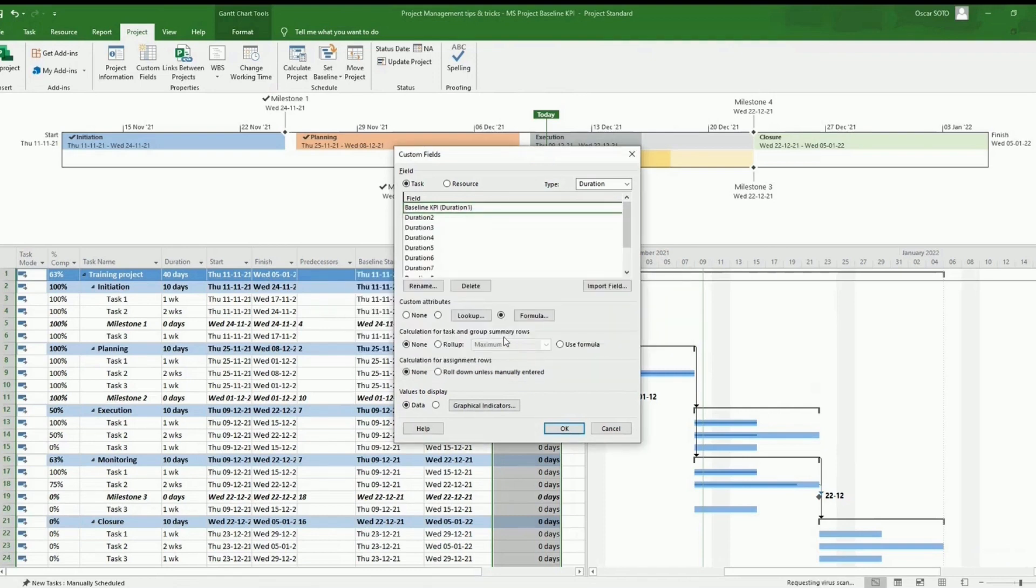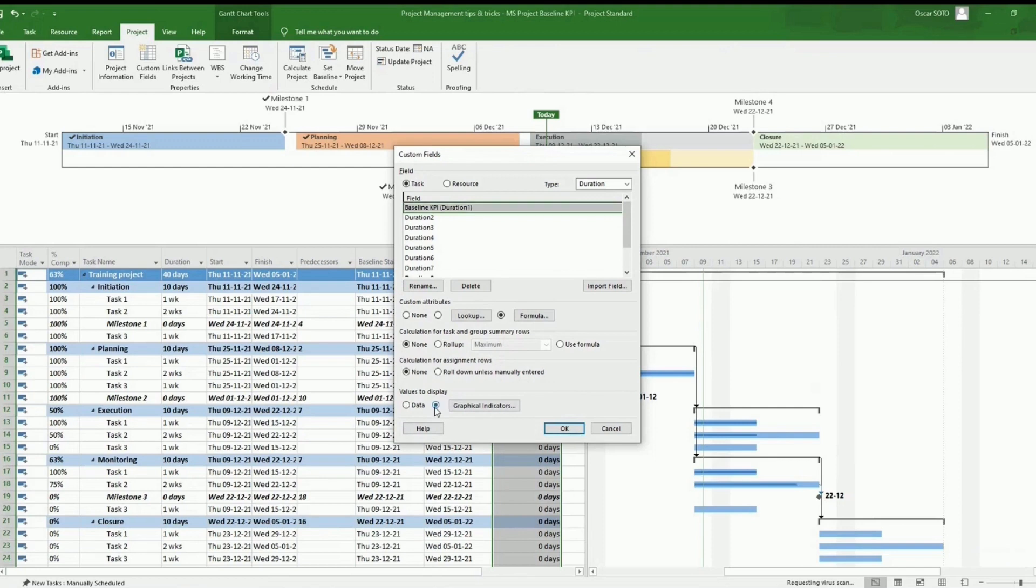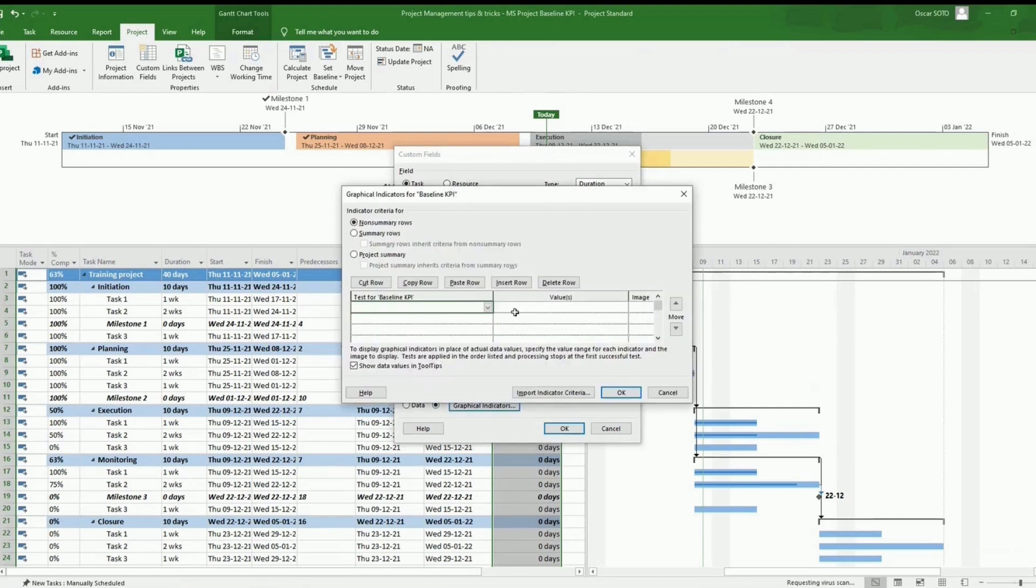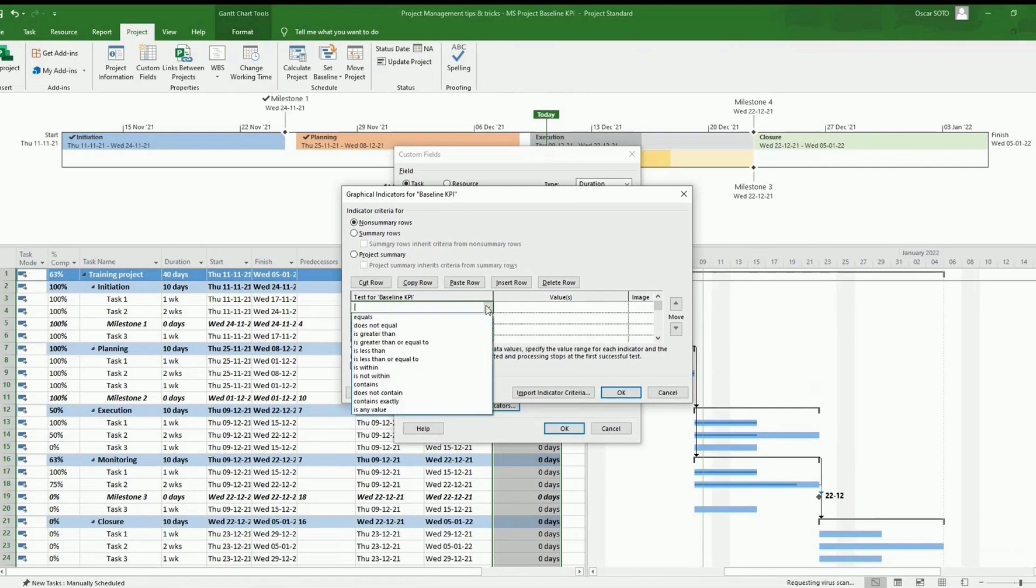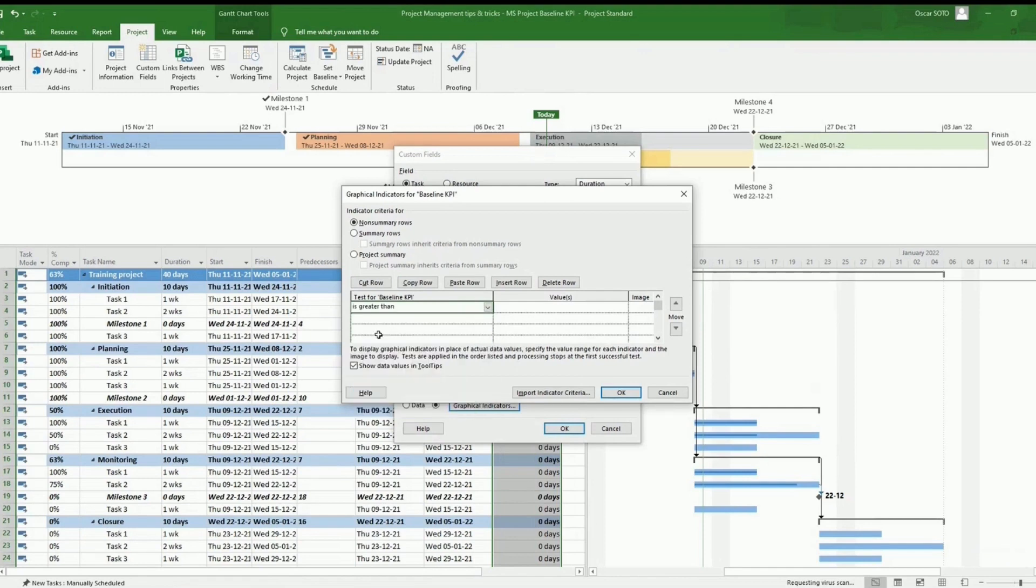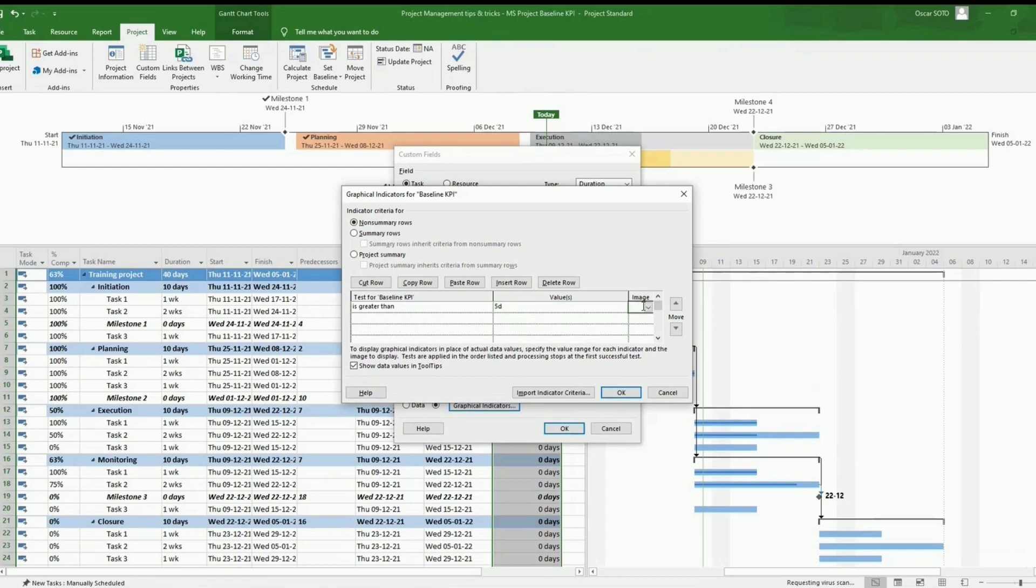And then the last change we have to do here on this box is setting up the graphical indicators. For the graphical indicators, we will be flagging the tasks with a variance bigger than five days.